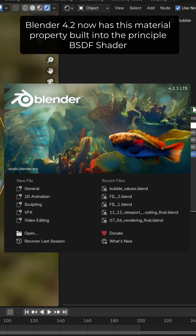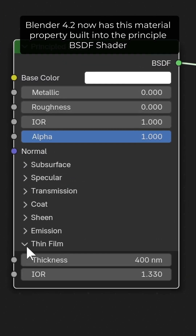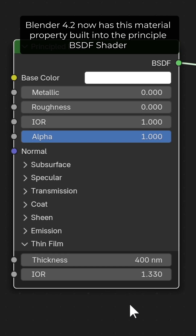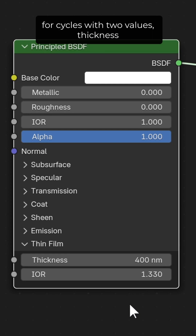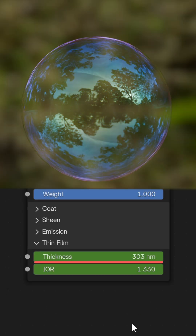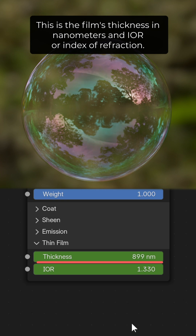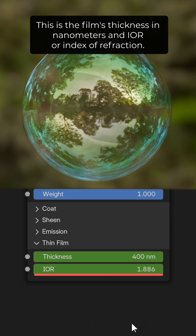Blender 4.2 now has this material property built into the principled BSDF shader for Cycles, with two values: Thickness — this is the film's thickness in nanometers — and IOR, or index of refraction.